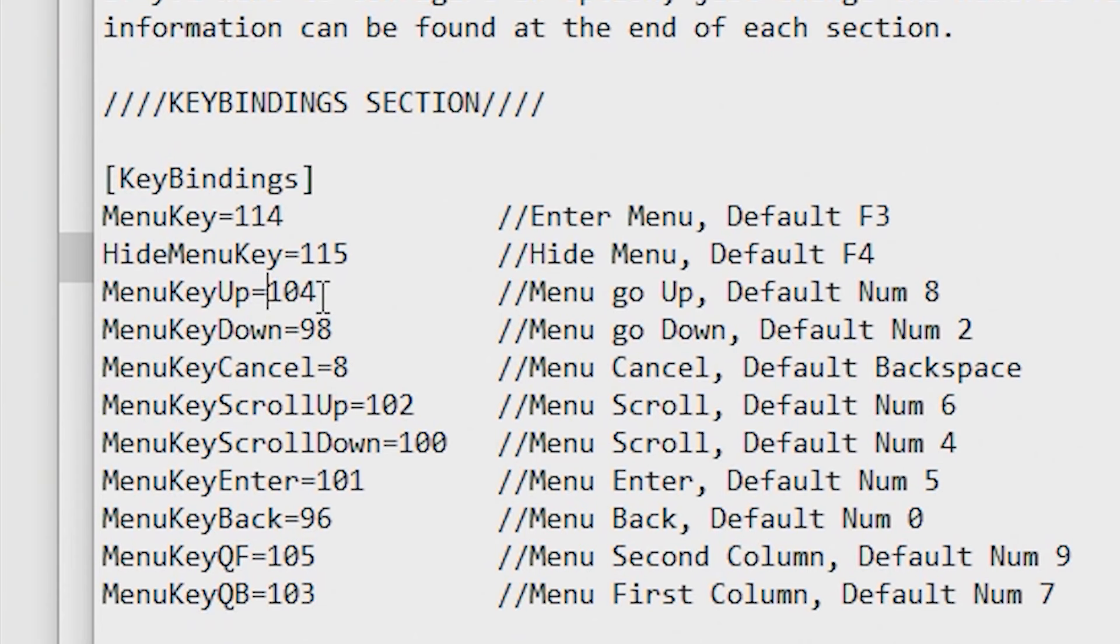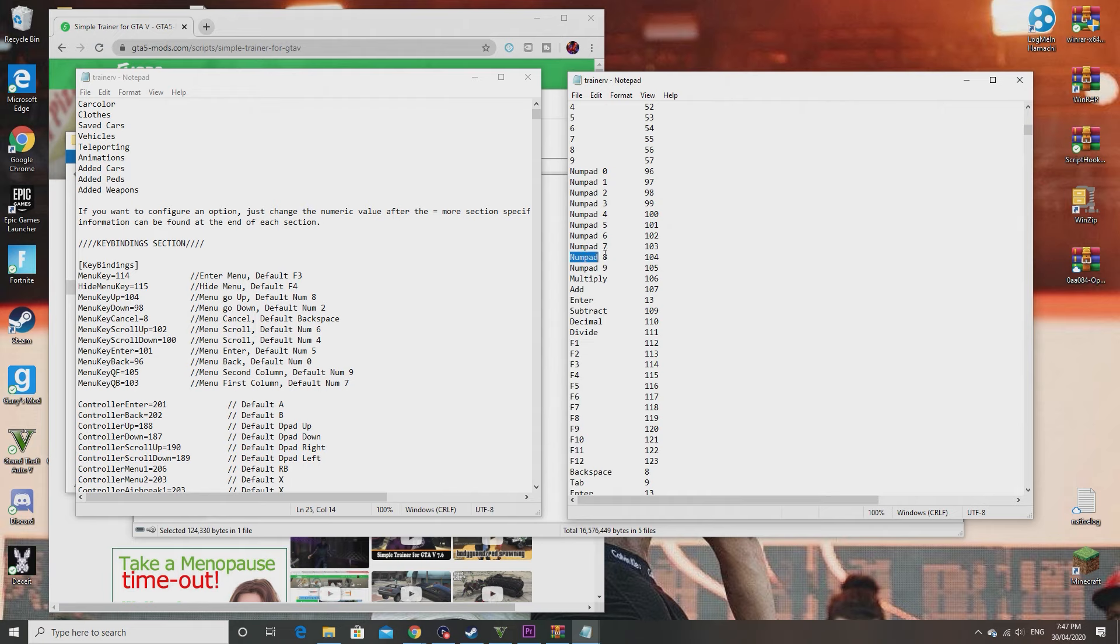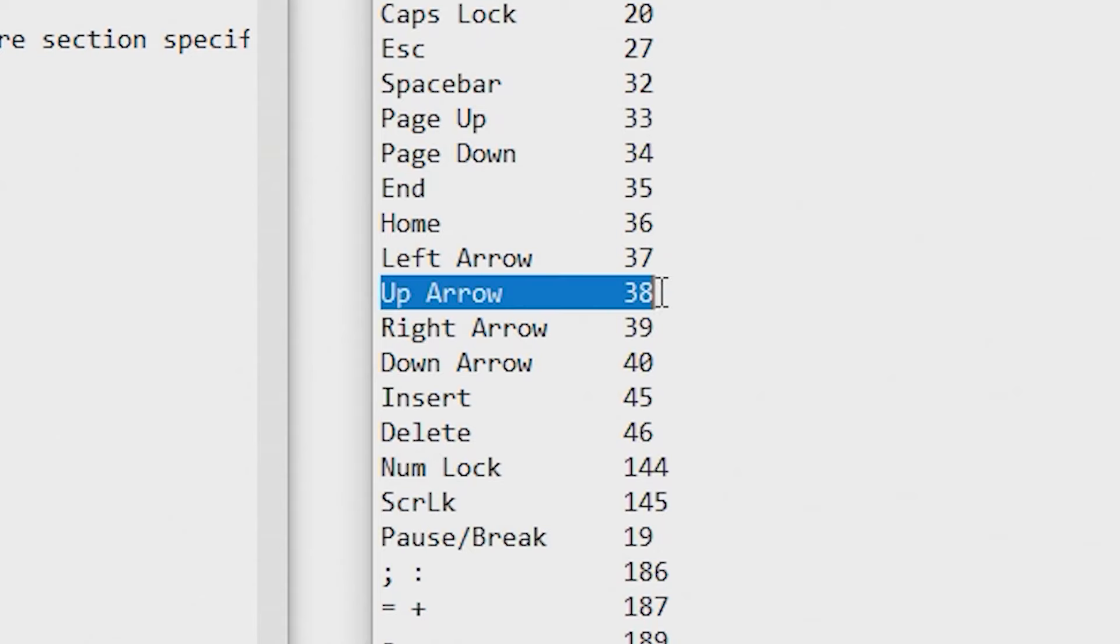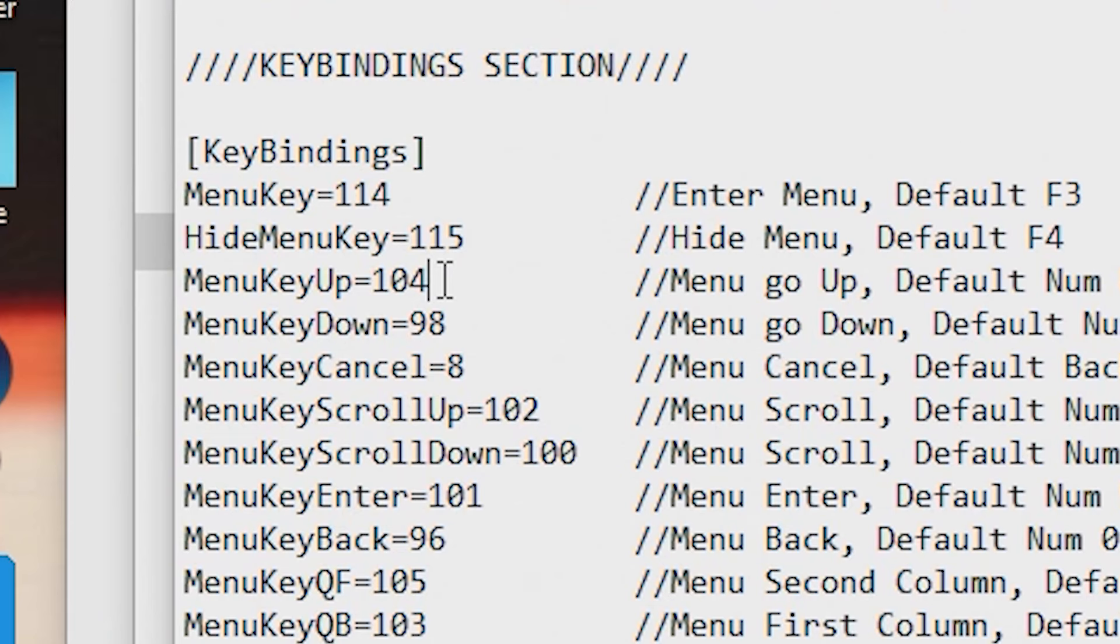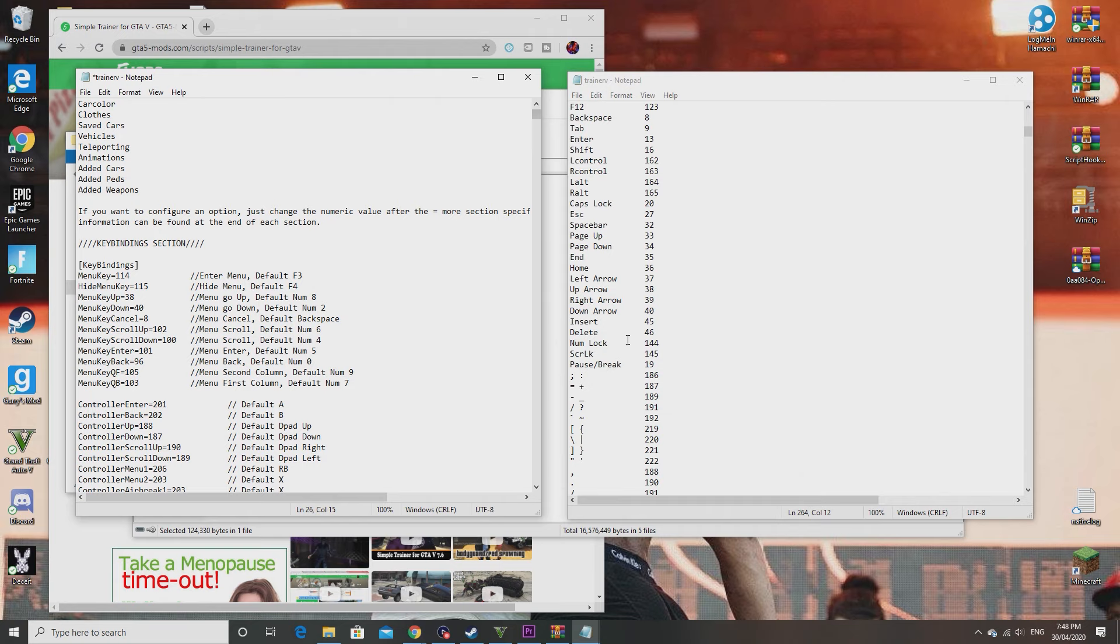Menu key up is 104. Let's check here, 104 is numpad 8. If you don't have a number pad then don't stress. All you have to do is find the up arrow code which is 38. So if you want to use the up arrow to go up on the menu, just change this to 38. That's all you have to do. Then you just copy it for the rest. So go down is the down arrow, 40. As it says here, down arrow 40.